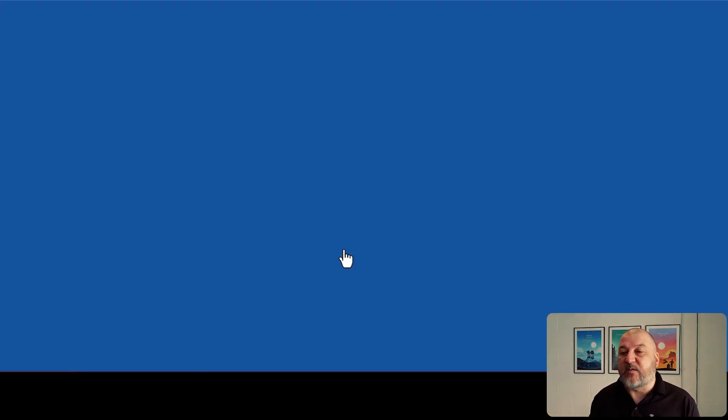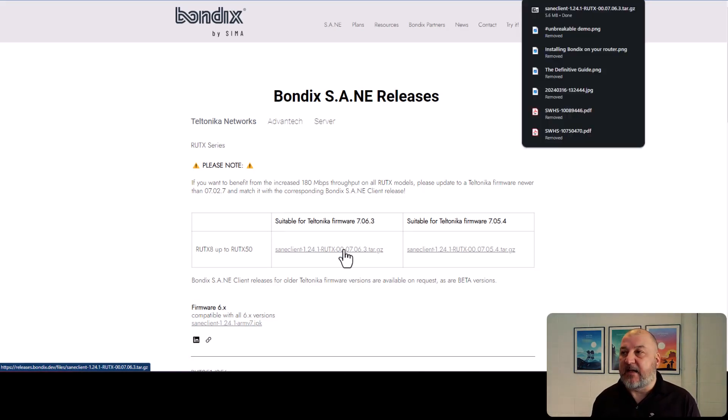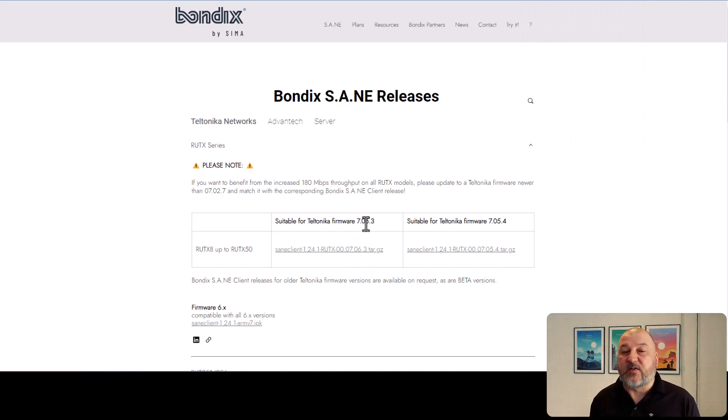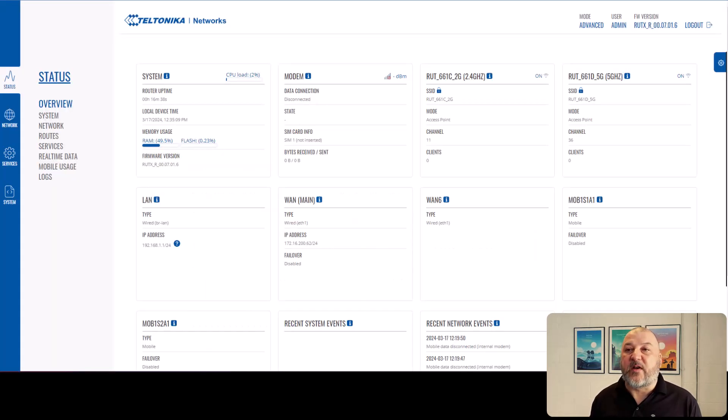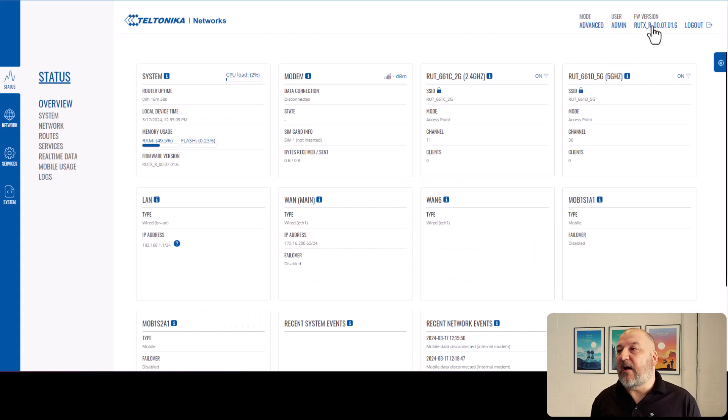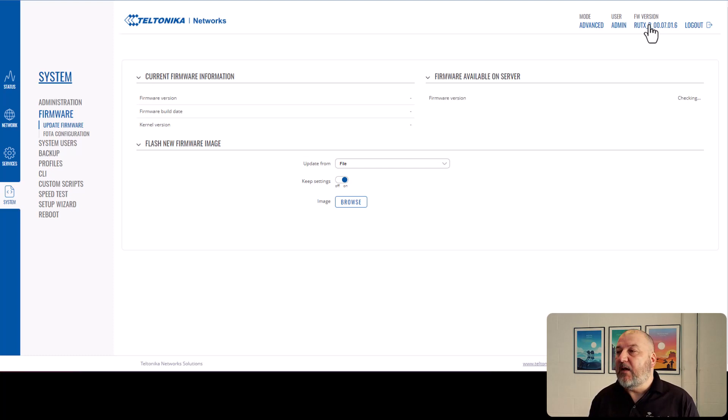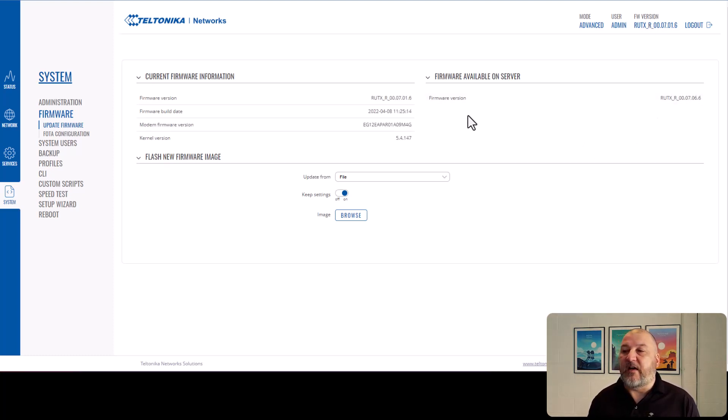So what we'll do just for now is we'll download that. That will go into our Downloads folder. So that's done. So what we'll do now is we'll head over to the Teltonika router and we'll look about upgrading the firmware. So if we go back over to the router, if you click on the firmware version at the top here, it will take you to the firmware screen.